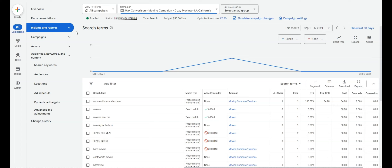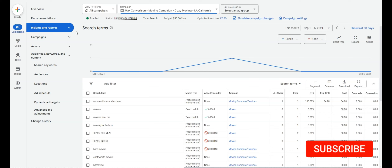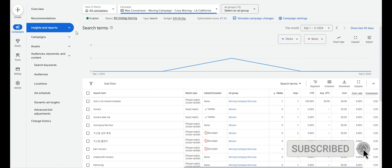This is mainly what you want to look for if someone set up your campaign and you're analyzing it. If you have questions about a campaign that's been set up for you, please leave a comment below — we respond to all questions. If you found this video helpful, please leave a like and hit that subscribe button for more helpful Google Ads content.